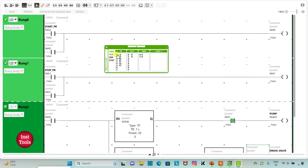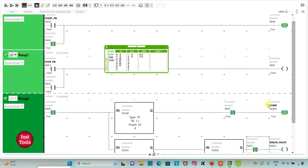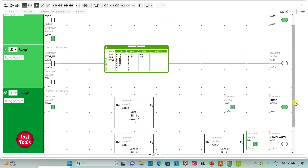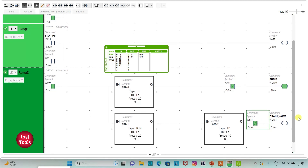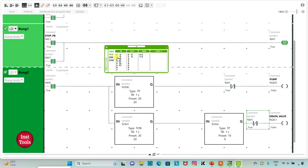When the start push button is pressed and released, M0 gets true, and when M0 is true the pump will be on for 20 seconds. After 20 seconds, the drain valve will open for 10 seconds. If the stop push button is turned on, it will stop working immediately. That was all about this video — thank you for watching.